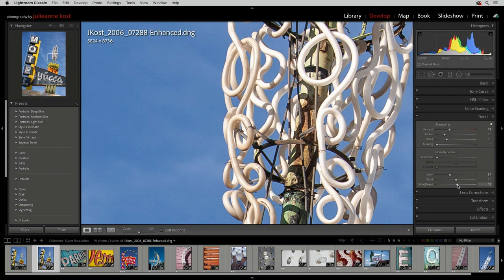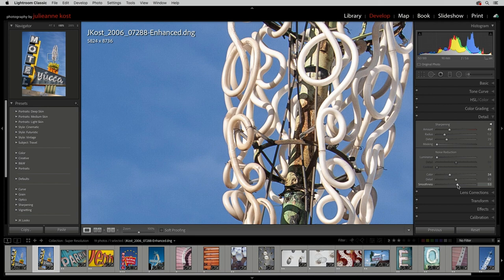In addition, the Texture and Clarity settings in the Basic panel may also benefit from slight refinements.